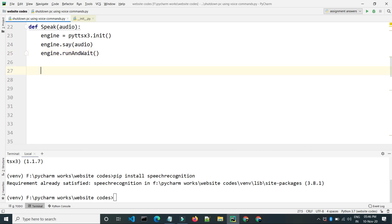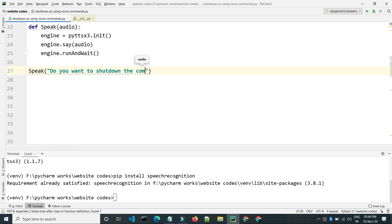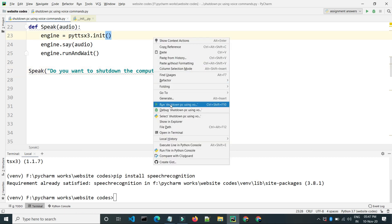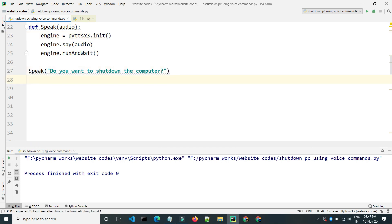Now let's move forward and combine these two functions in the main program. We will first use the speak function to ask the user whether they want to shut down the computer or not. Let's say 'Do you want to shut down the computer?' — and testing shows the program is working fine.